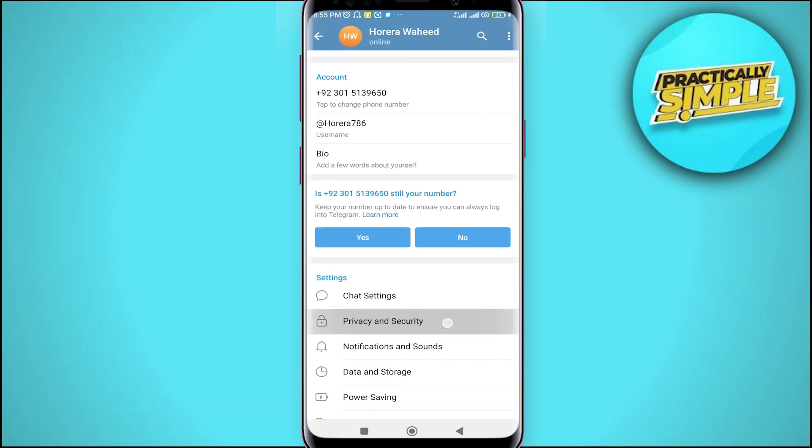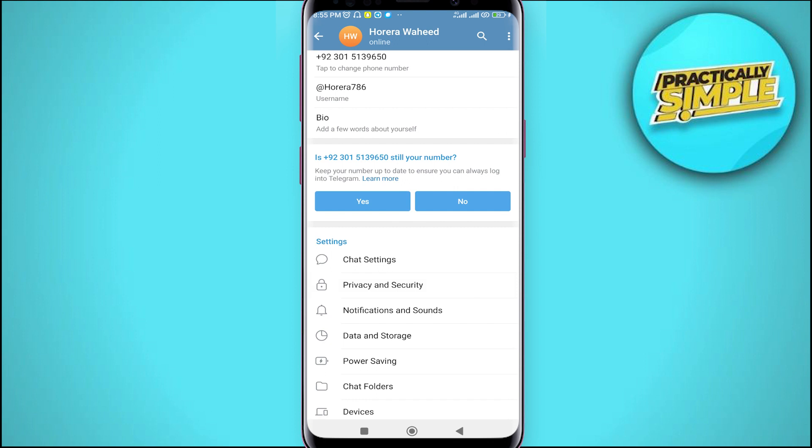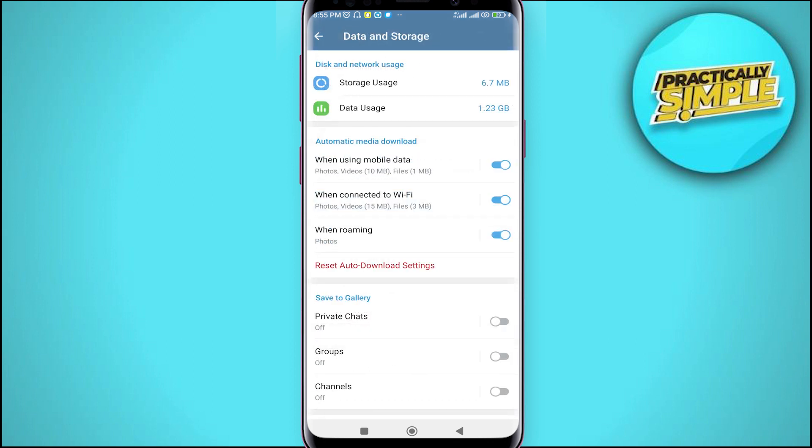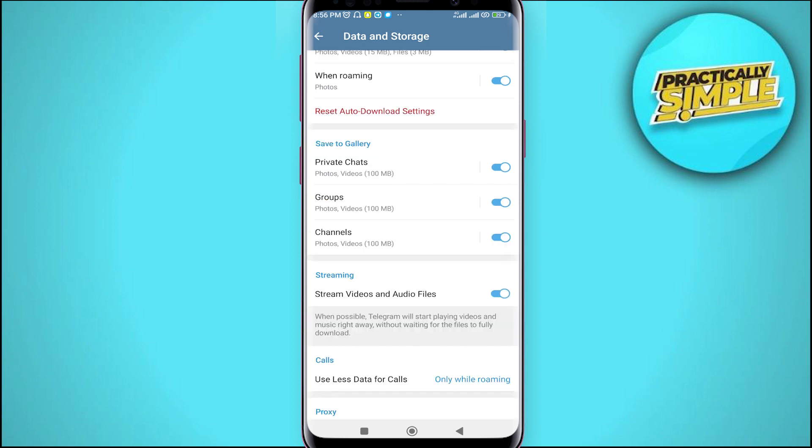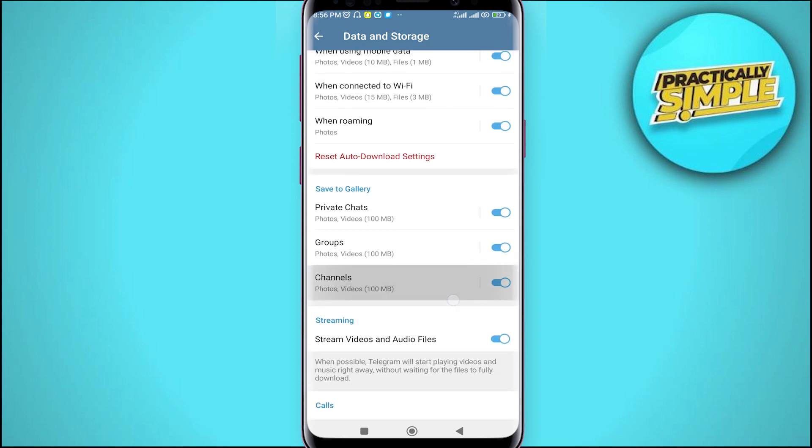And then scroll down a little bit and go for this data and storage. Tap on it. Now, as you can see this option, private chats in the save to gallery option. You just have to make sure this toggle is turned on and then just turn on these two toggles as well.